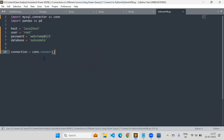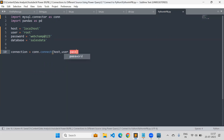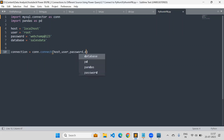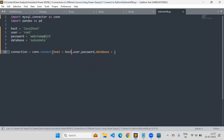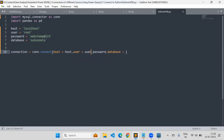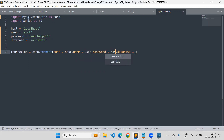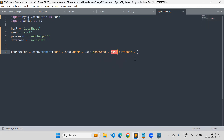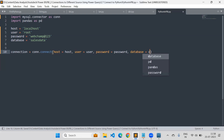This method takes arguments for host, user, password, and database name. Since I already created variables to store these details, I can pass: host=host, user=user, password=password, and database=database. This makes the connection.